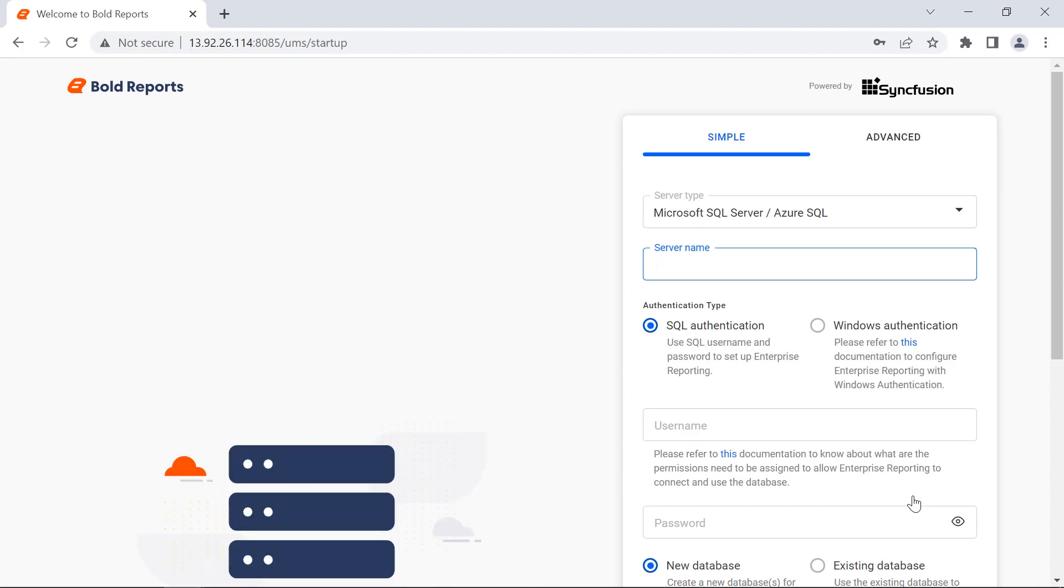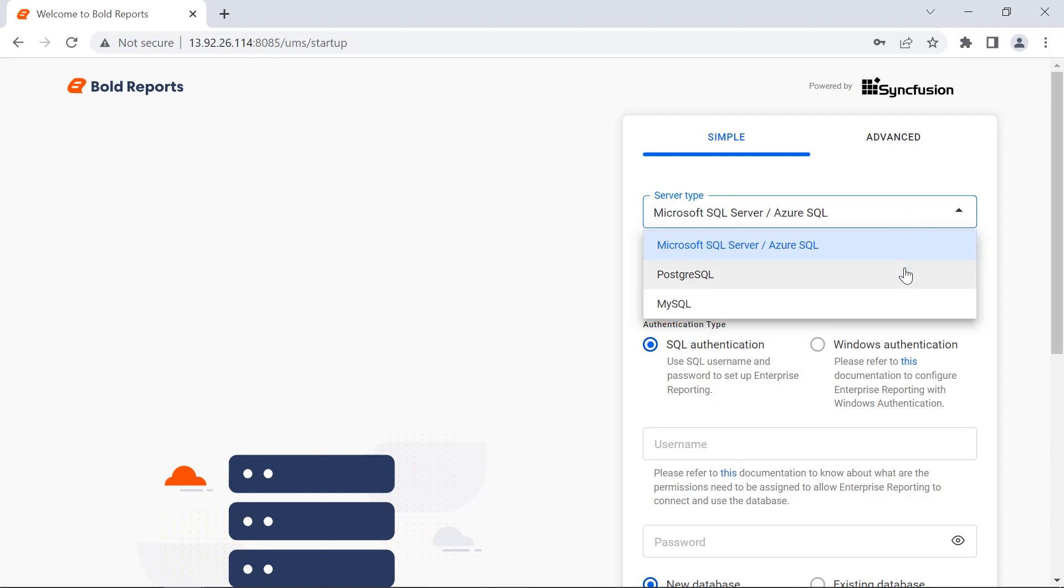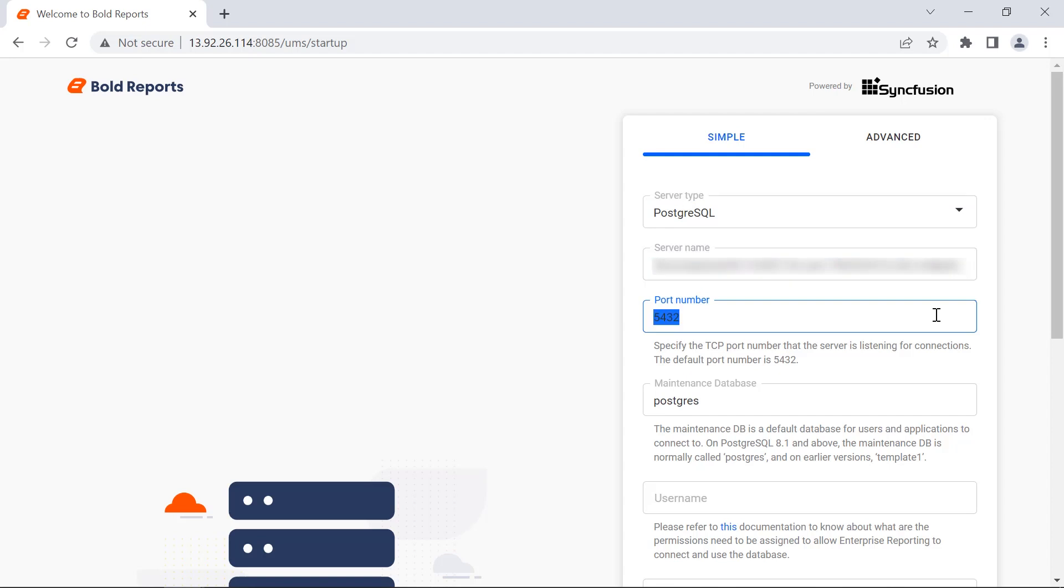Here we can configure the database to store the report server data. You can store reports in the SQL Server, PostgreSQL, or MySQL databases. I choose PostgreSQL for this demo, and the fields will be reloaded based on the selected database. I provide the necessary information in the required fields.